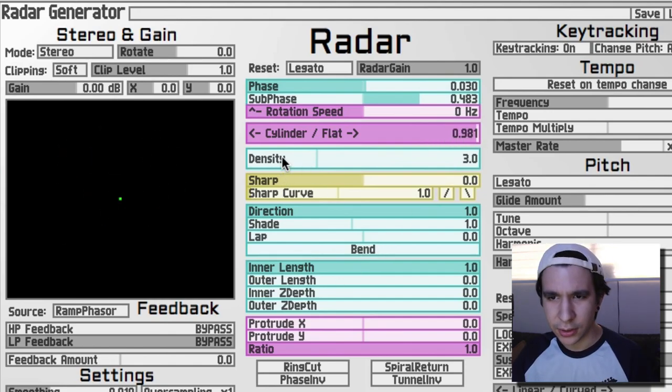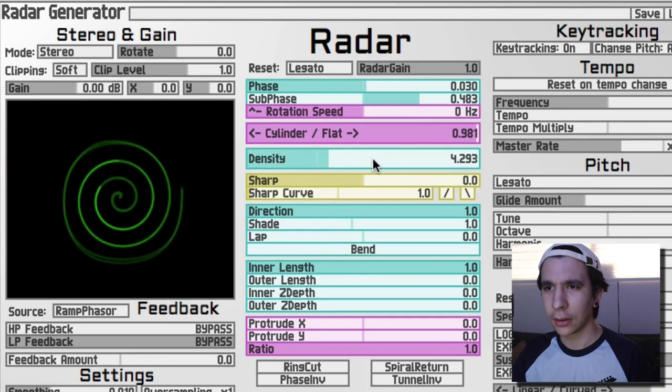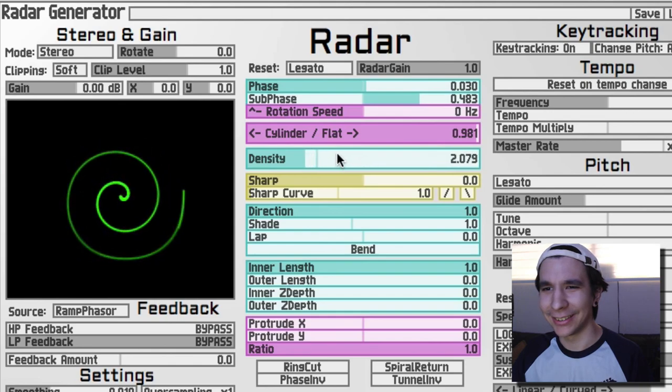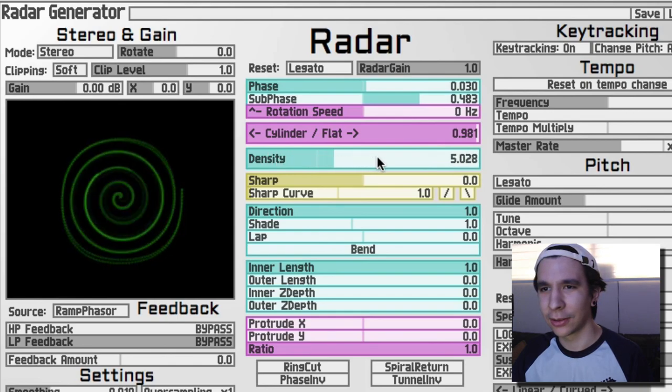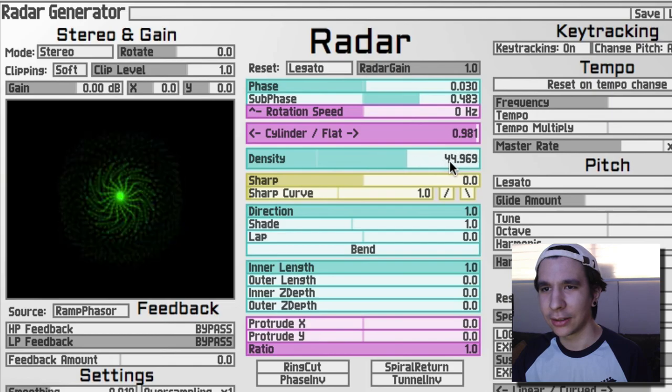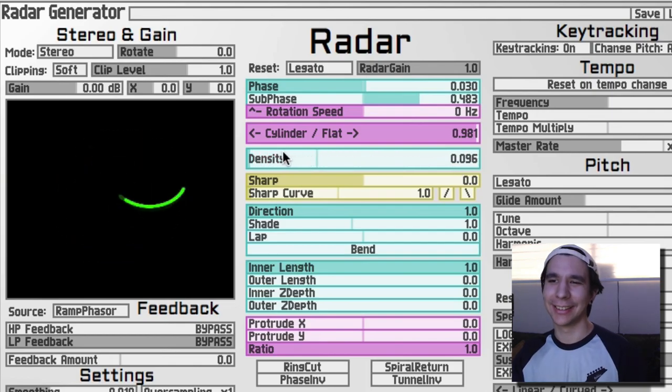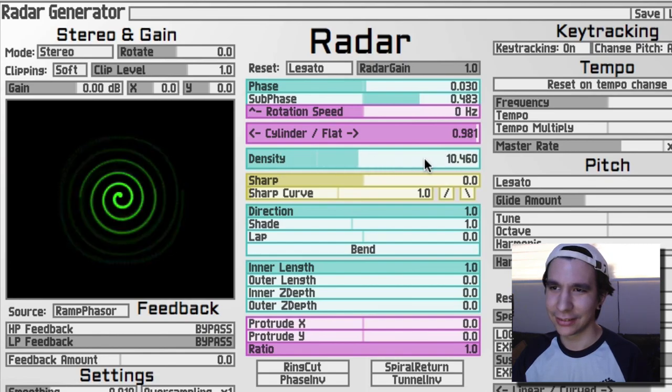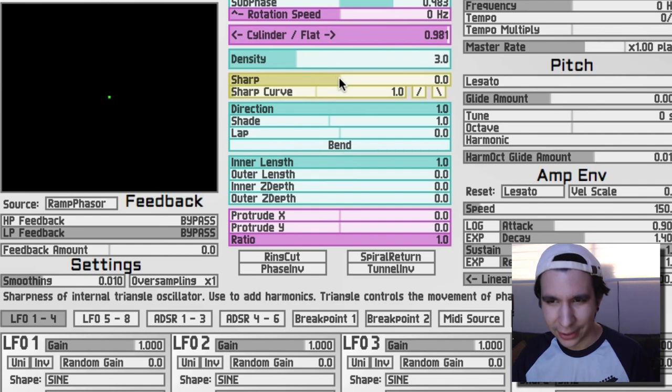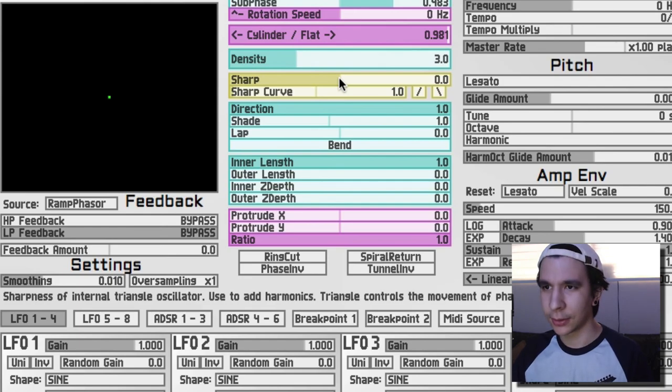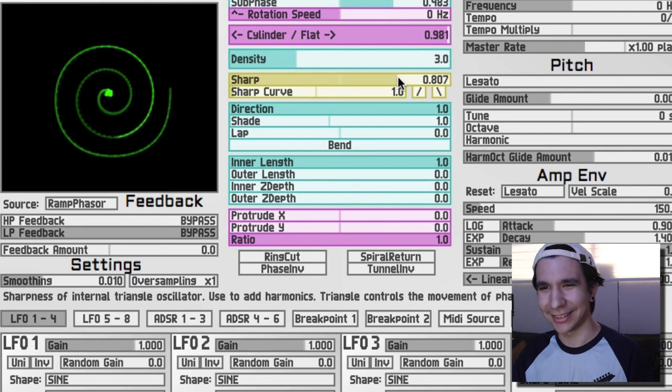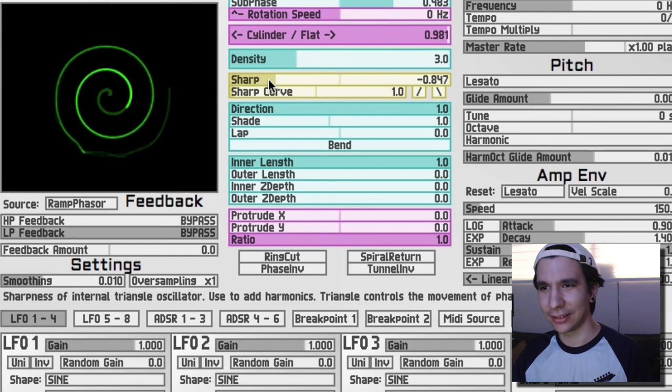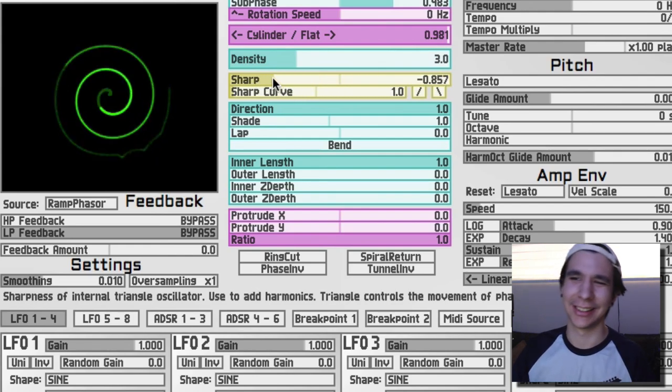You can change the density, which is the length of the spiral. Oh okay I see it, it actually makes the spiral grow. Oh okay. Okay, that's cool. You can control the sharpness of the internal triangle oscillator. Oh okay, you add harmonics with this. Okay, so let's see. Okay, okay I see it. Nice.